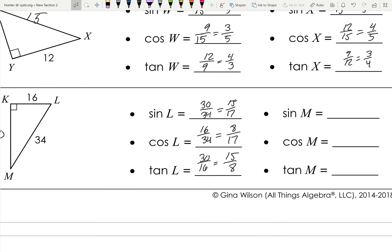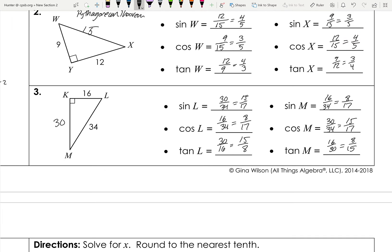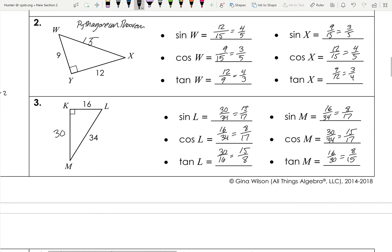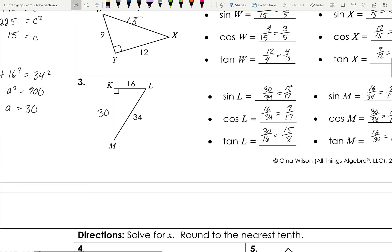The second column uses the same relationships: sine M = 16/34 = 8/17, cosine M = 30/34 = 15/17, and the tangents are flipped, so tangent M = 16/30 = 8/15. We've now done three examples on how to set up trig ratios. This is useful and is probably the easy part — now we'll use these to solve for side lengths.